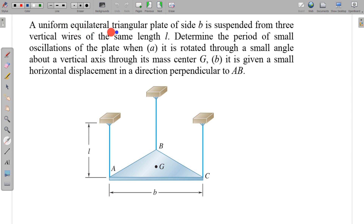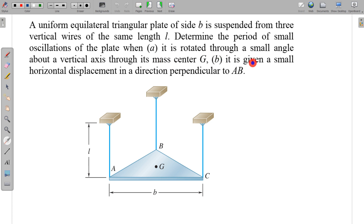In this question, a uniform equilateral triangular plate of side B is suspended from three vertical wires of same length L. We need to determine the period of small oscillations of the plate when: first, it is rotated through a small angle about a vertical axis through its centre of mass, and second, it is given a small horizontal displacement in a direction perpendicular to AB.